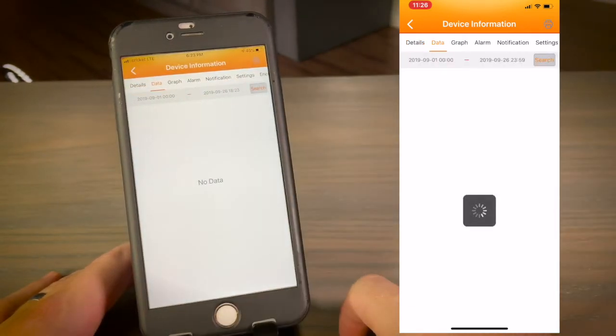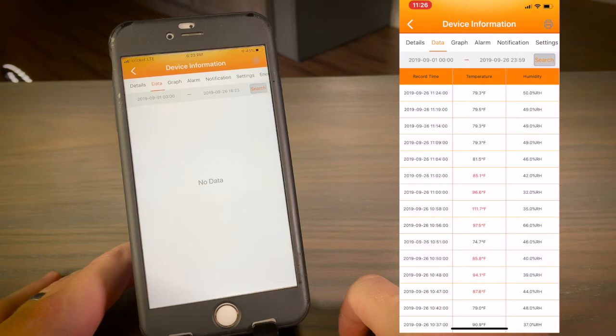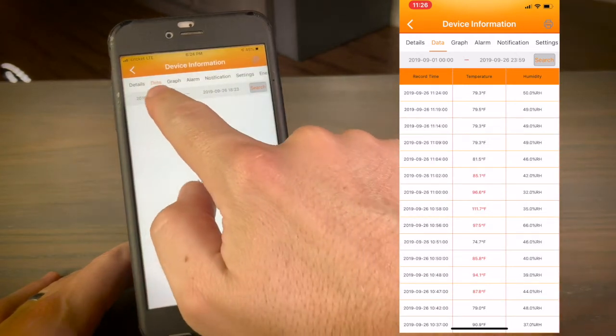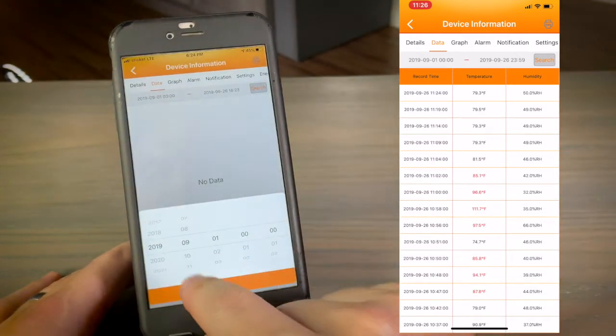The Data tab shows you a table with all previous data points. You can customize your range to see a specific time period.